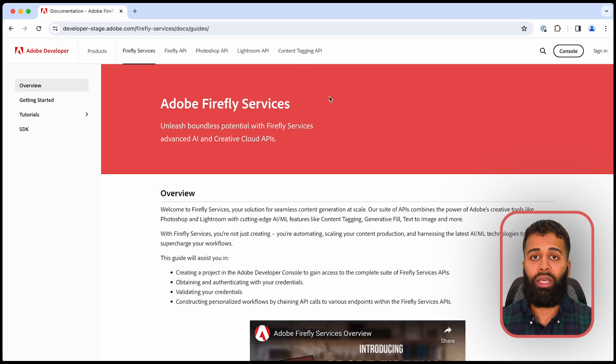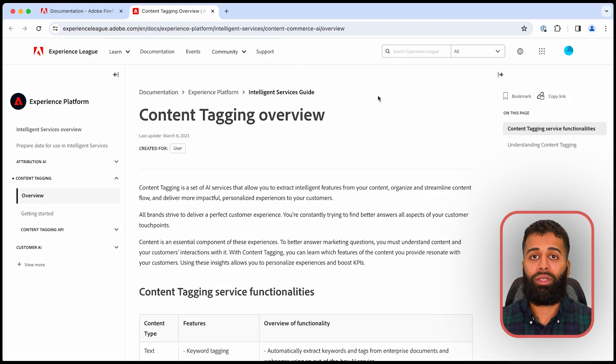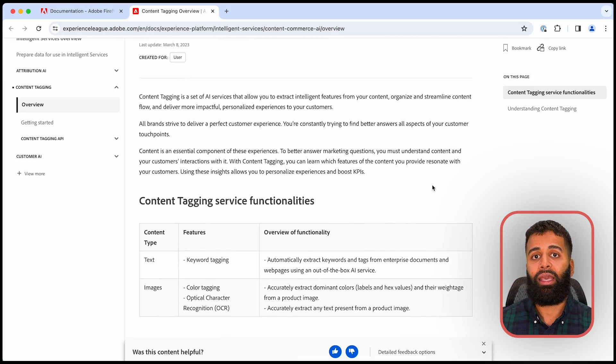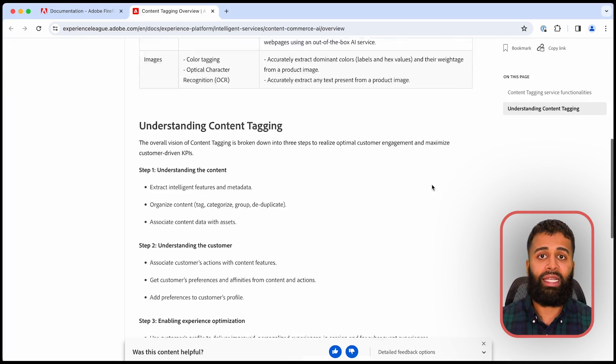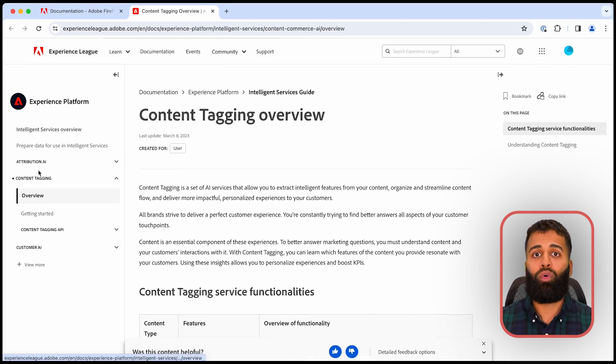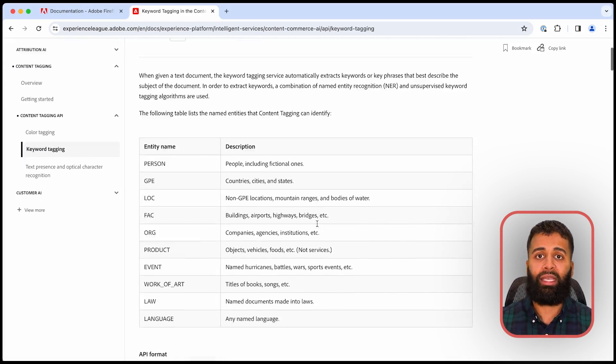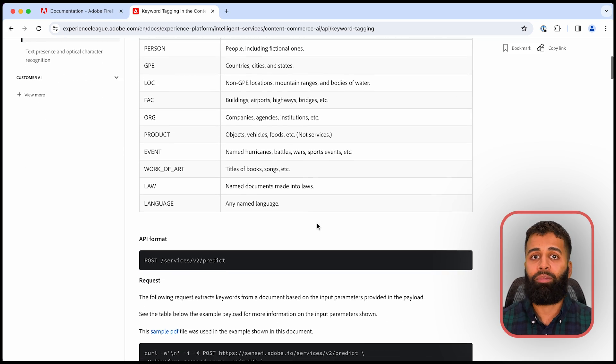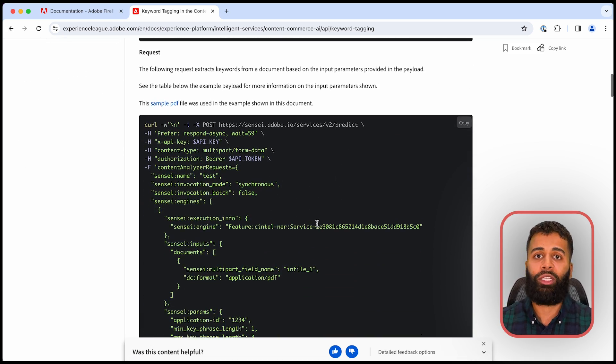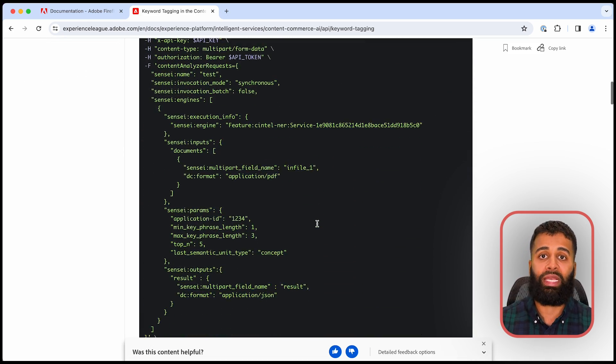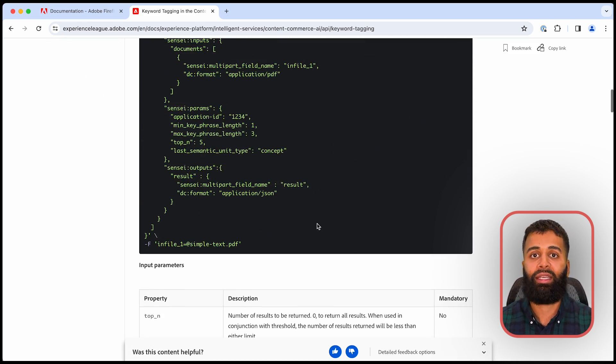You can also learn how to tag content smartly. Explore content tagging to automatically assign relevant business-specific keywords to your images, videos, and texts.